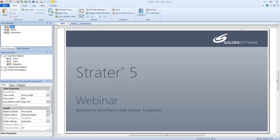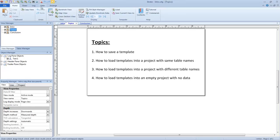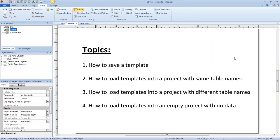I'll be covering the following topics in today's webinar: how to save a template; how to load templates into a project with the same table names as the file the template was saved from; how to load templates into a project with different table names than the file the template was saved from; and how to load templates into an empty project with no data.